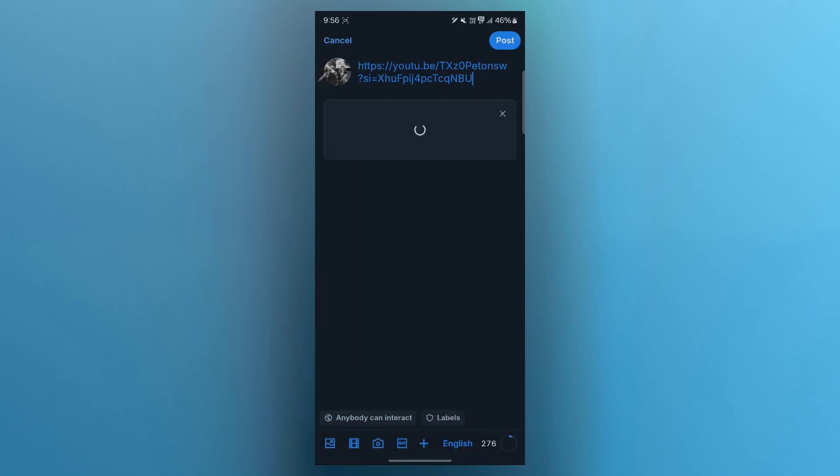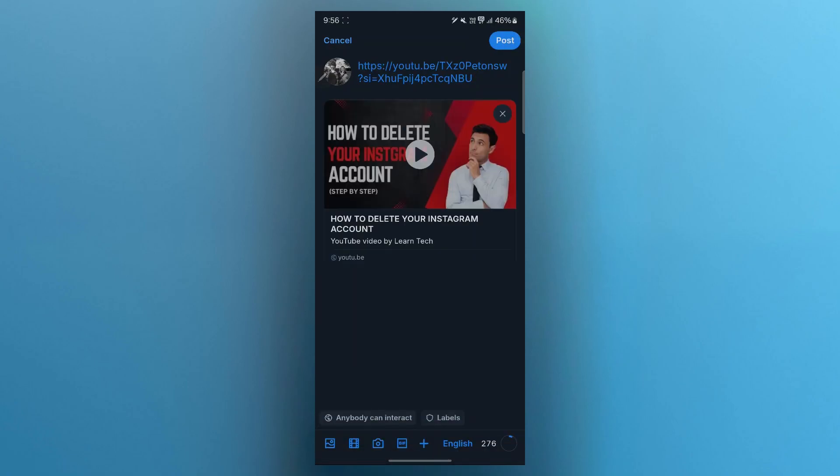This will instantly paste and embed that video on your post on Blue Sky. Blue Sky automatically embeds a clickable preview of the video. When you paste the link, you can add hashtags or tag relevant accounts to increase visibility. You can keep your videos short and engaging for better viewer attention.